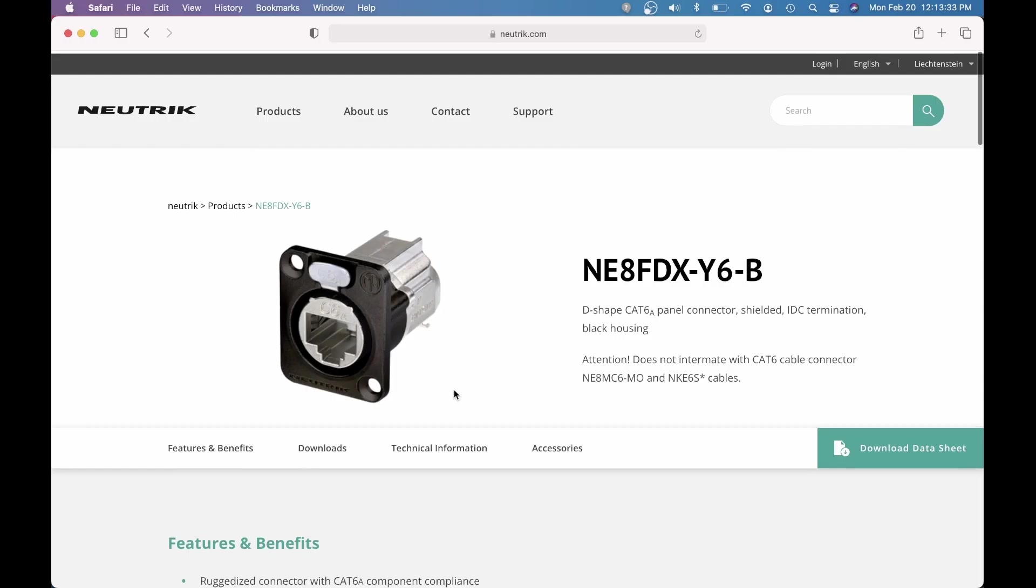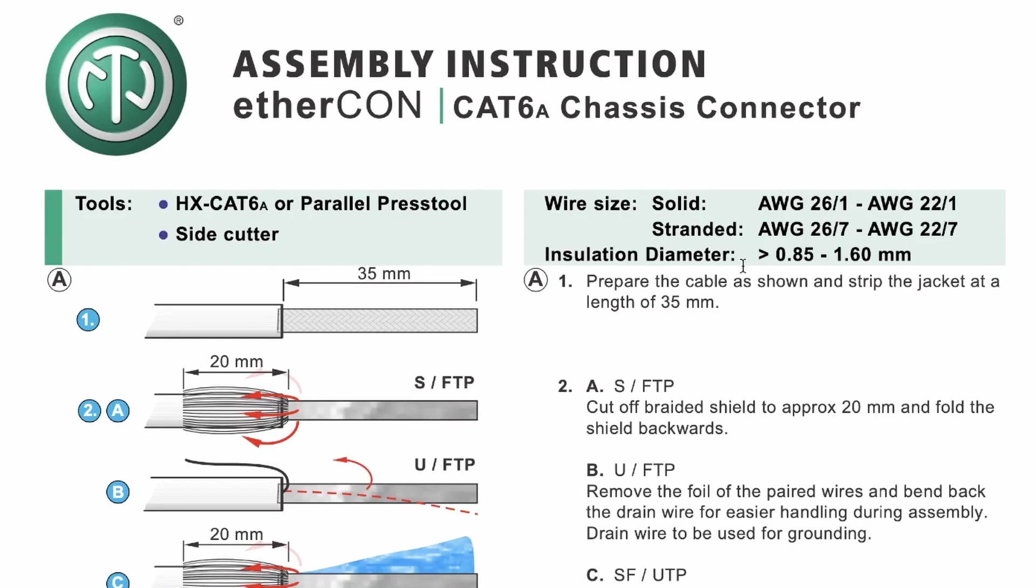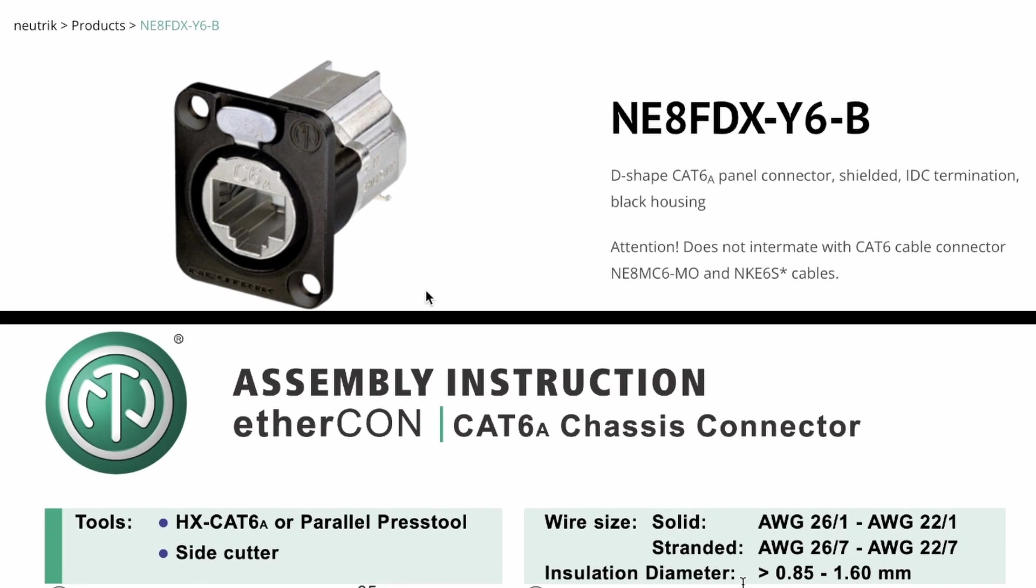But when you check the assembly instructions, it's just called an EtherCon Cat6A chassis connector. Because why would you call it the same thing? That would make sense.